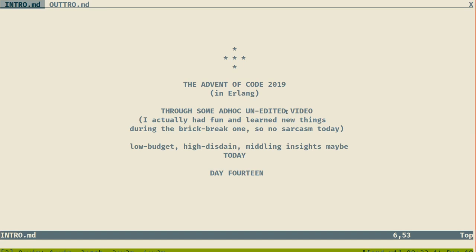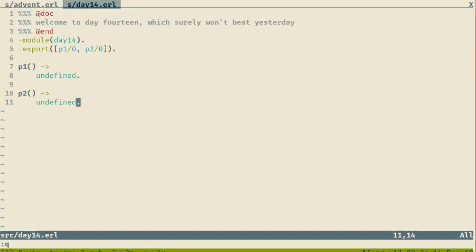Good morning everyone and welcome to Advent of Code 2019 in Erlang through some ad-hoc unedited video. Today is day 14 and I'm not sure it's going to be as fun as day 13 was with the Breakout game, but we'll see what we get.